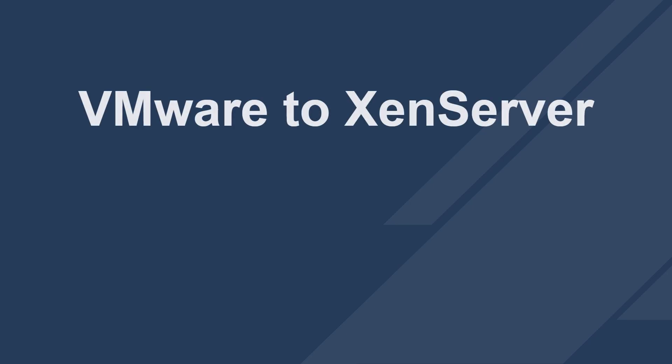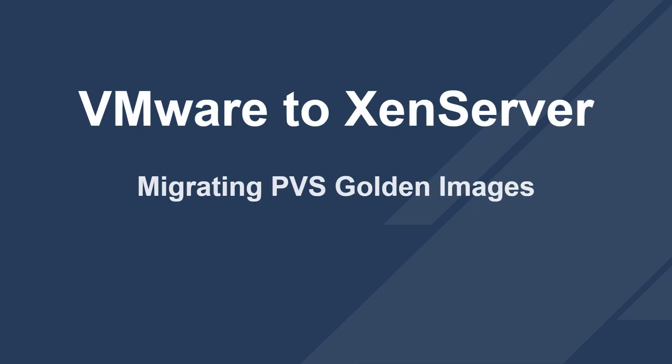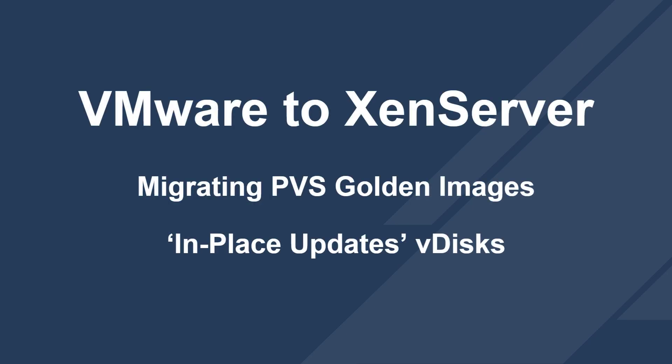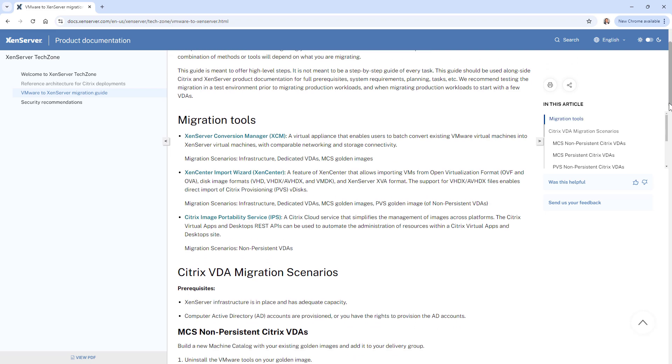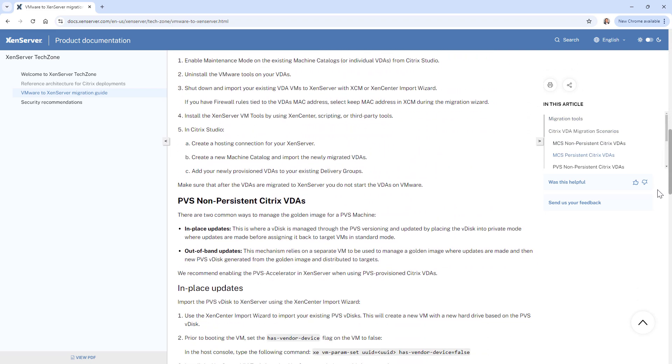We are going to walk through importing a PVS vDisk from VMware to XenServer, and this is based on the VMware to XenServer migration guide available in XenServer TechZone.